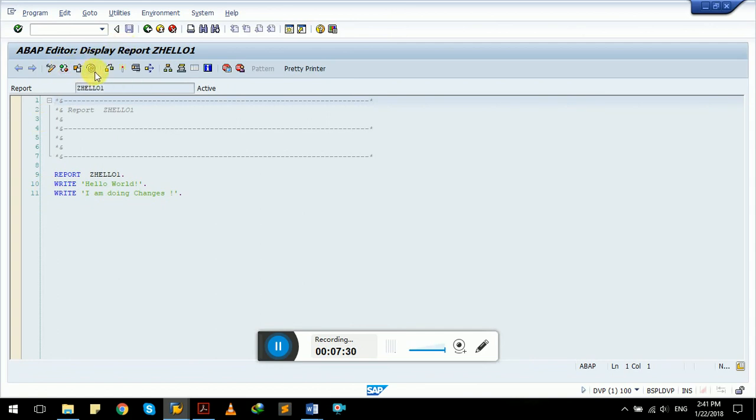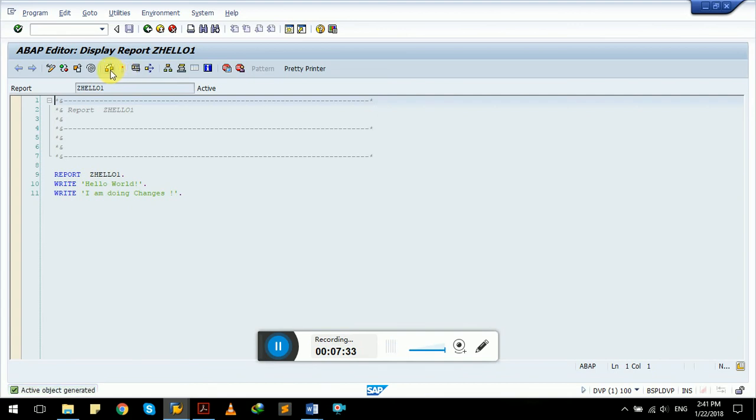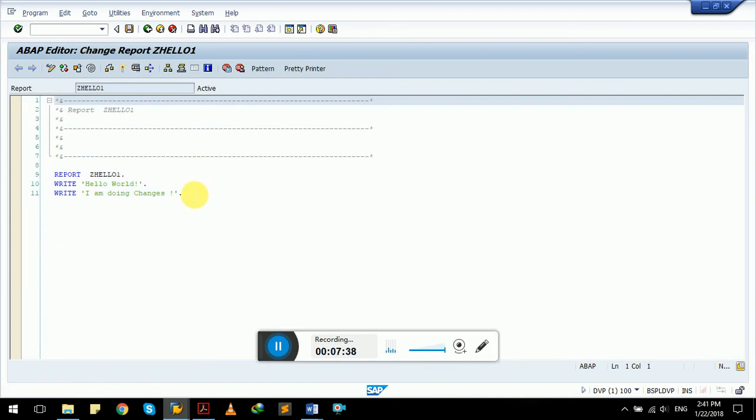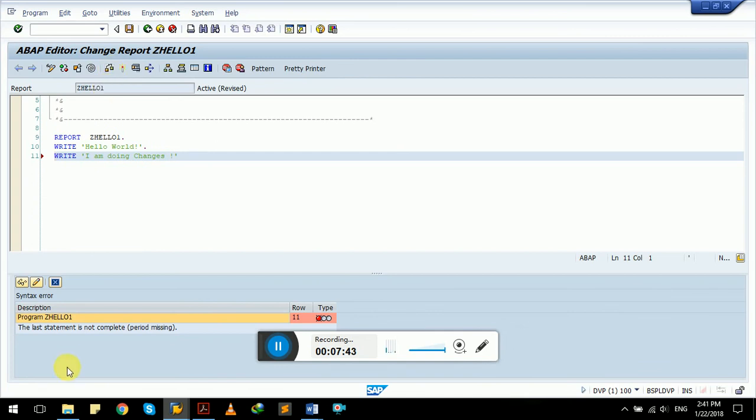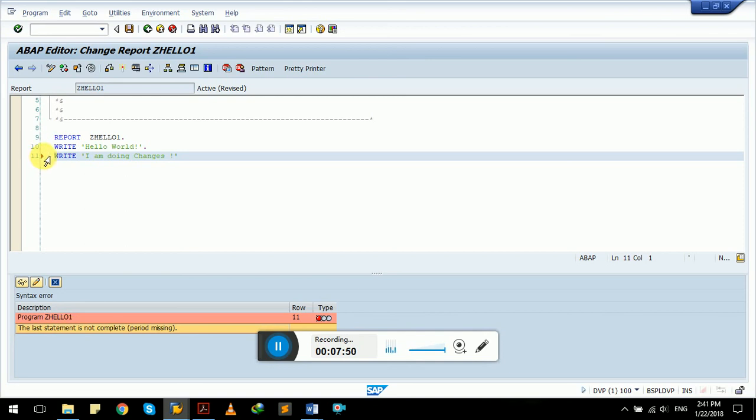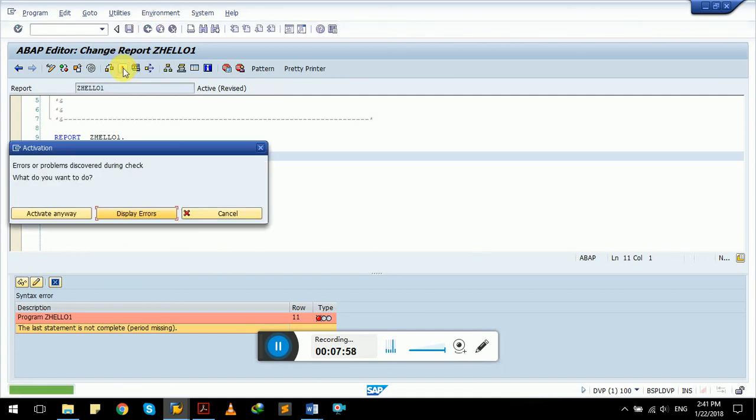We have option here to activate this program. We can also check for errors. Suppose if we just remove this period and then check for error, it will give us error: the last statement is not complete, period missing. If we double click on it, it will navigate like you can see, this red arrow is showing us that there is error in this line of code. And we can't also activate it. It will show display errors, cancel, or activate anyways.